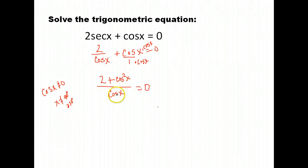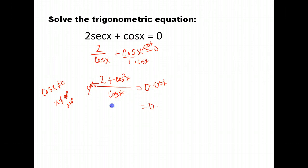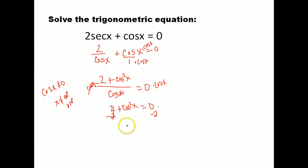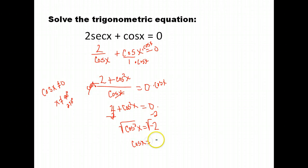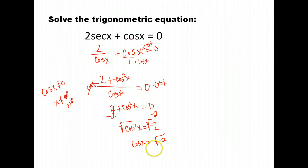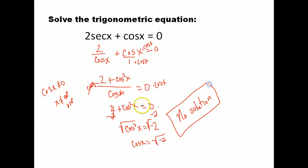Multiplying both sides by cosine x gives 2 plus cosine squared x equals 0. Subtracting 2 from both sides gives cosine squared x equals negative 2. Taking the square root gives cosine x equals the square root of negative 2, which is an imaginary number. Since we only want real number answers, this equation has no real solutions, so we write: no solution.